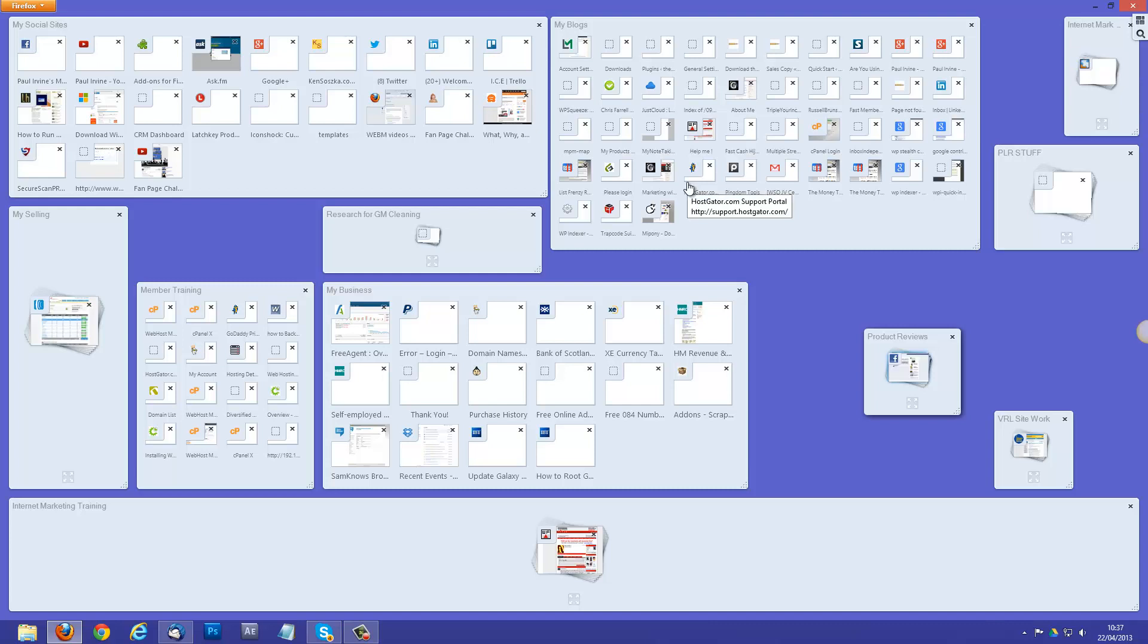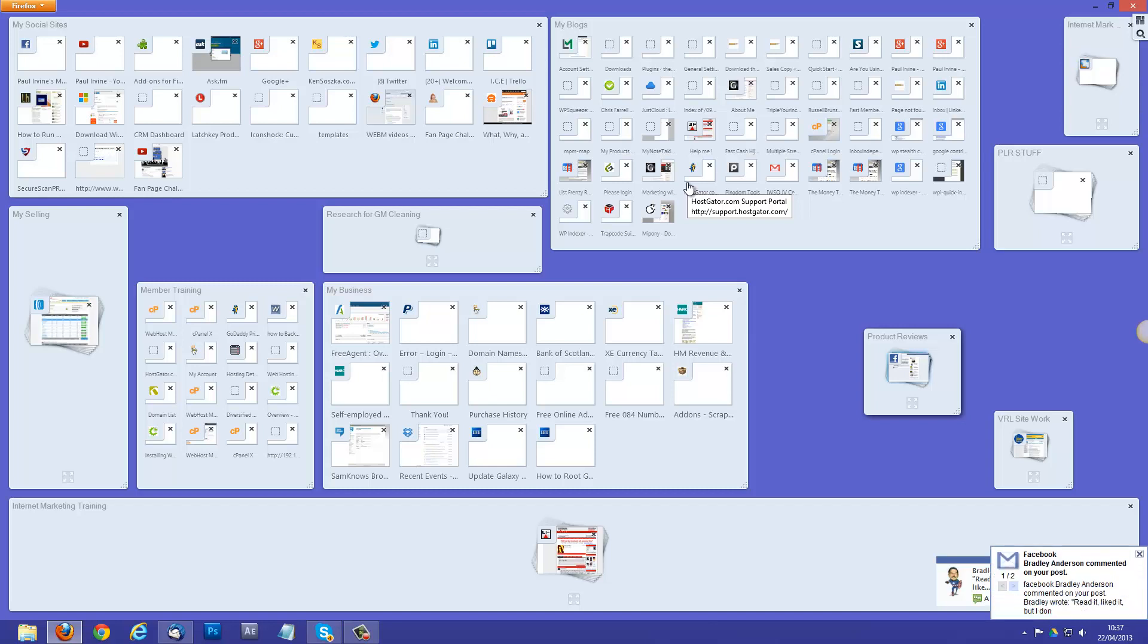So, there you go. A nice easy way to keep your tabs arranged when you're having to work with a lot of information within Firefox. Okay, cheers.